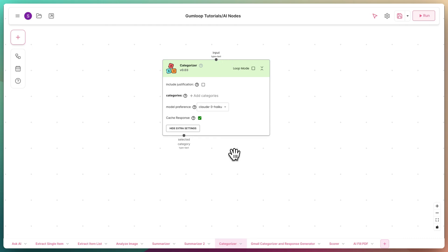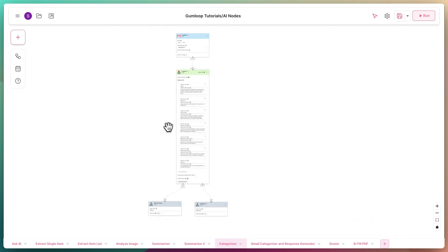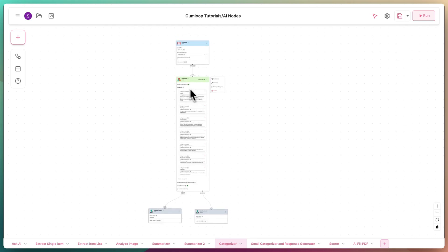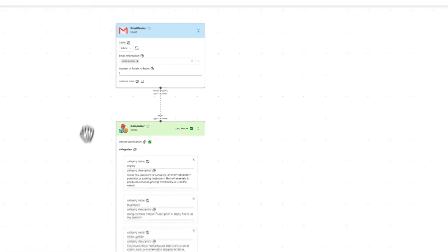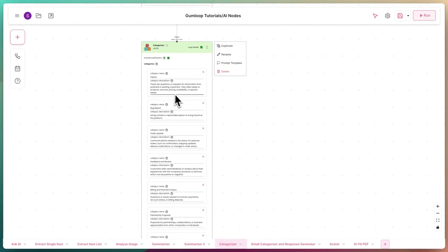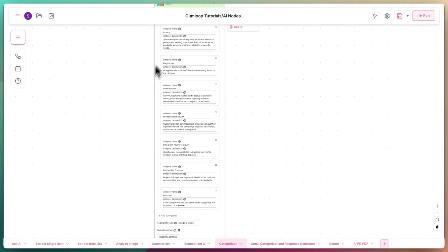Let's jump right into a use case for this node. Here, I have a small flow that reads the latest email in my inbox and passes the text into the Categorizer, which has six categories: